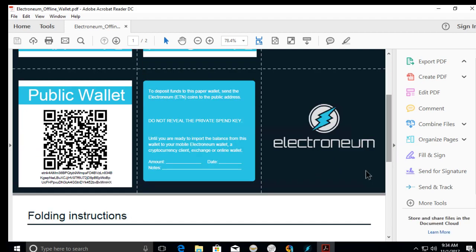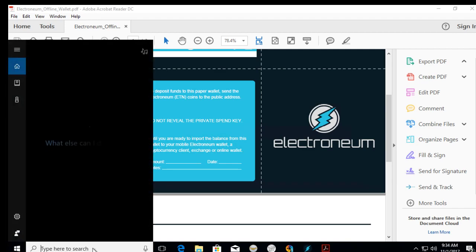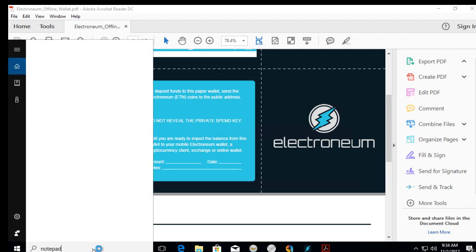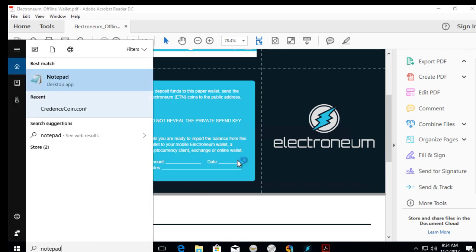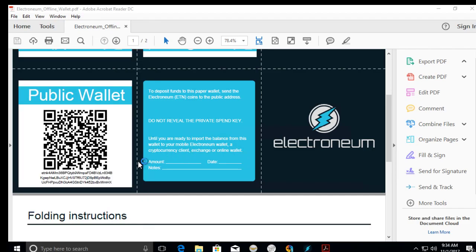So let me open a notepad. Okay, because we're going to need that.